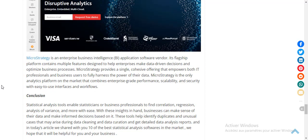If you want more software reviews and mobile app reviews, come to our website www.gmpis.com. If you have any software to review, email us at contact@gmpis.com. Thank you for watching.